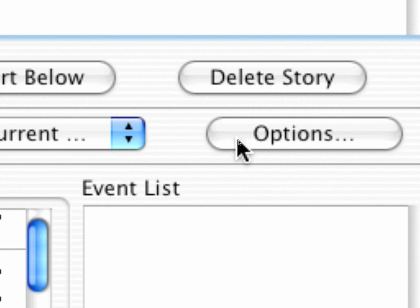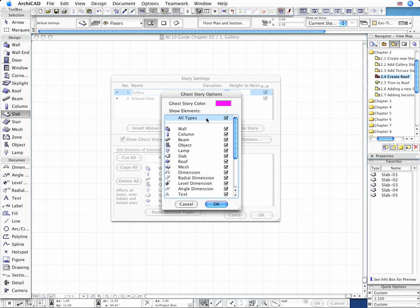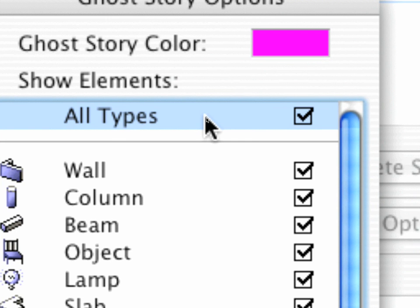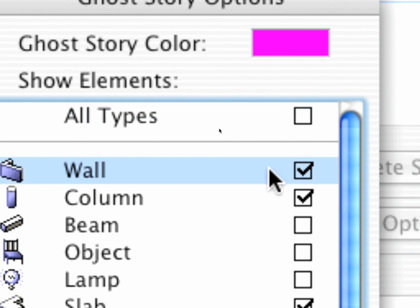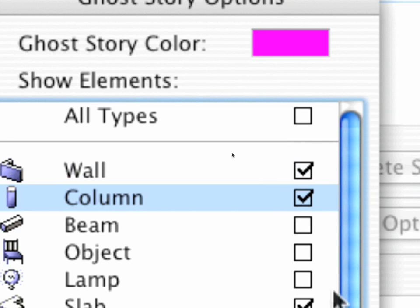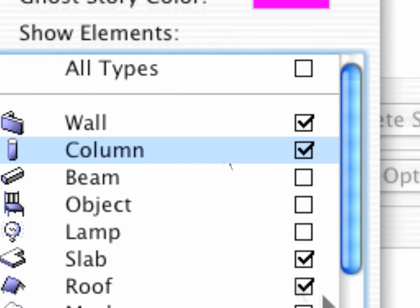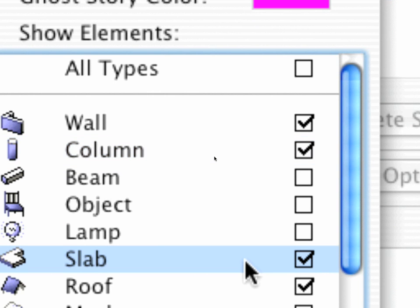In the Ghost Story options we can define the type of project elements displayed and also their color. Just make sure that only the walls, columns, slabs and roofs are shown as Ghost Story elements.